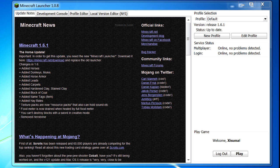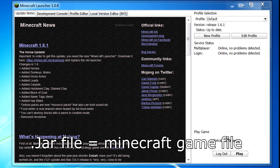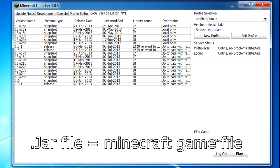What's important about this new launcher is that you can actually register different jar files to it. Previously you only had one jar file and you would update it or modify it to play mods. Now you can register different jar files, and you can see here that there are lots of different jar files on my computer linked to this program.